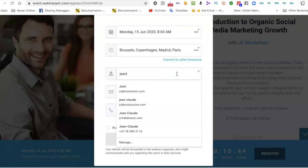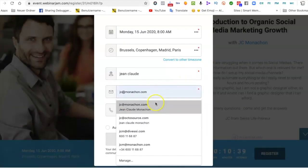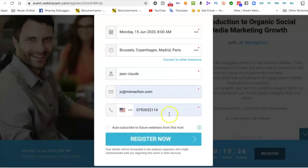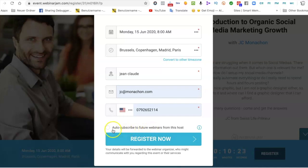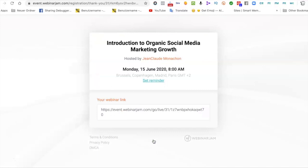You enter your first name, your email address, and your phone number. The phone number is required here — there are some versions where it's not required, but in this one it is, which gives the host the opportunity to have your correct phone number. You can also auto-subscribe to future webinars from this host, so you don't have to repeat this process again. You can also see and convert the time zone here.